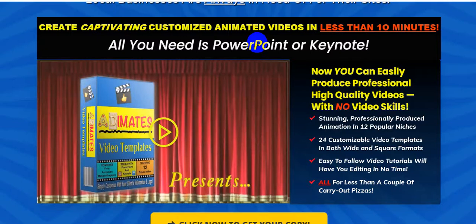Hello friend, welcome back to my channel, FachiBmanUniversity.com. Today I'm going to show you the Animates Video Templates review. Creator of this product is Ben Crane, and this product goes live on 4th May at 11 AM EST.